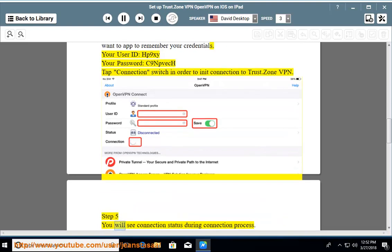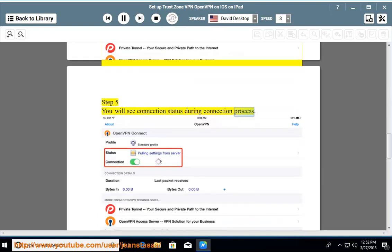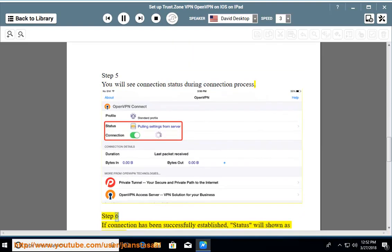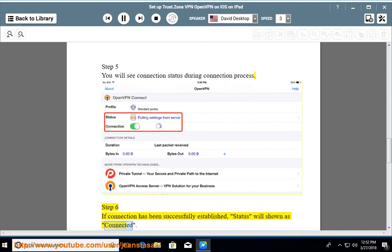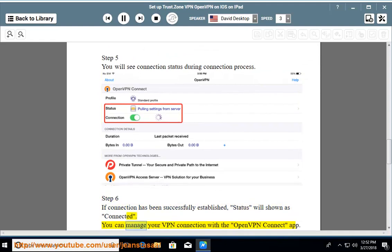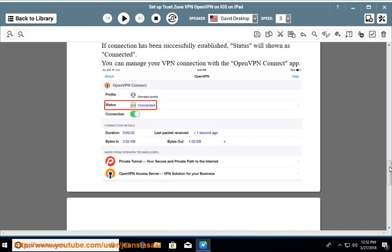Step 5: You will see the connection status during the connection process. Step 6: If the connection has been successfully established, the status will show as Connected. You can manage your VPN connection with the OpenVPN Connect app.